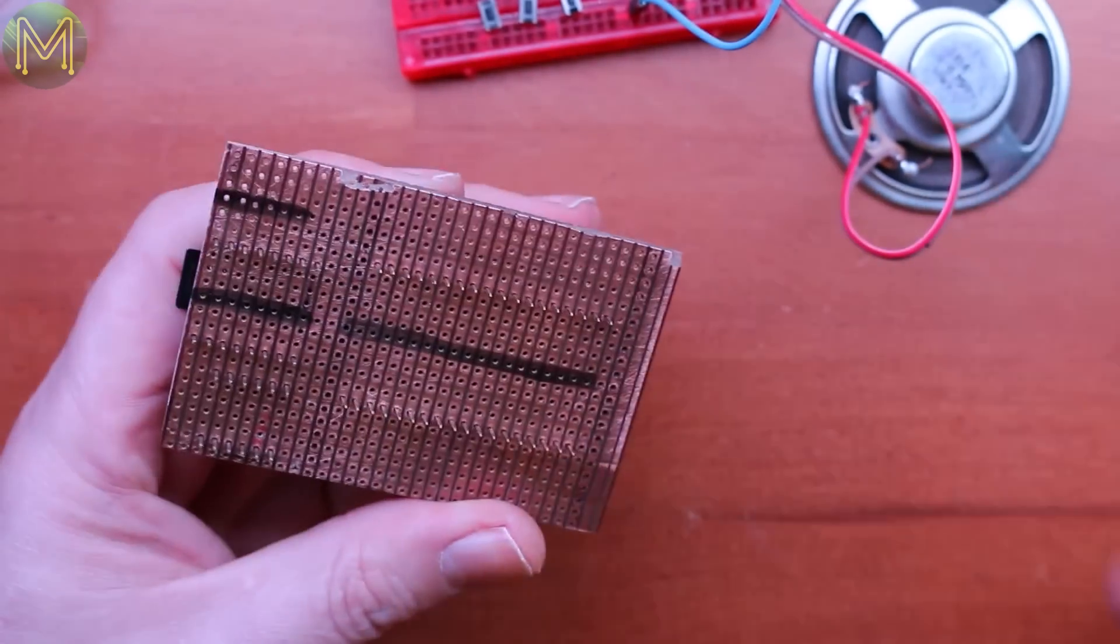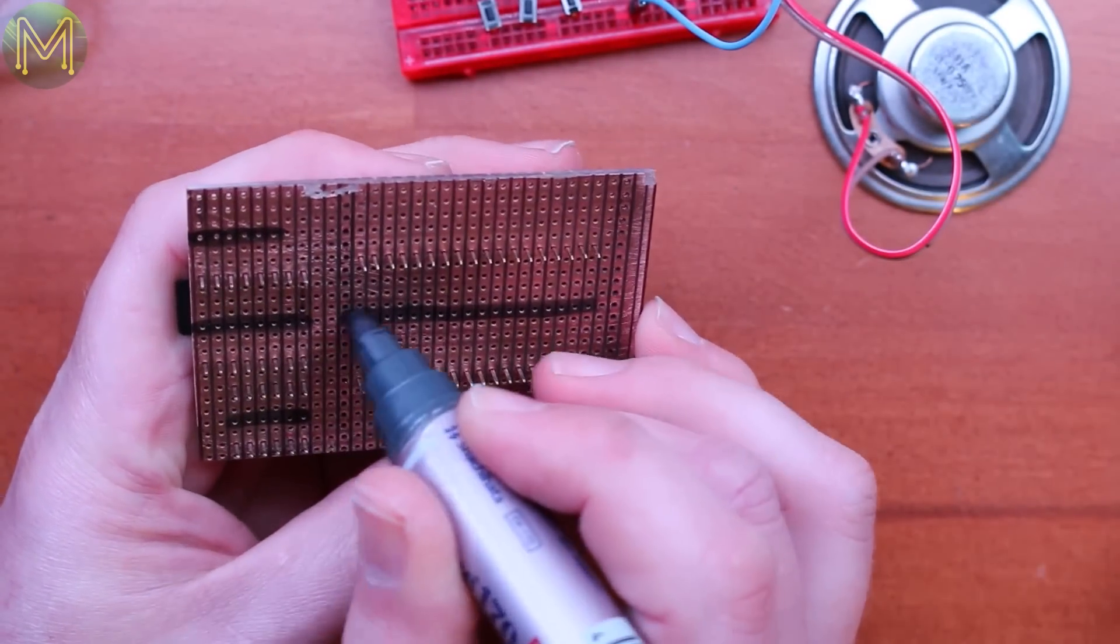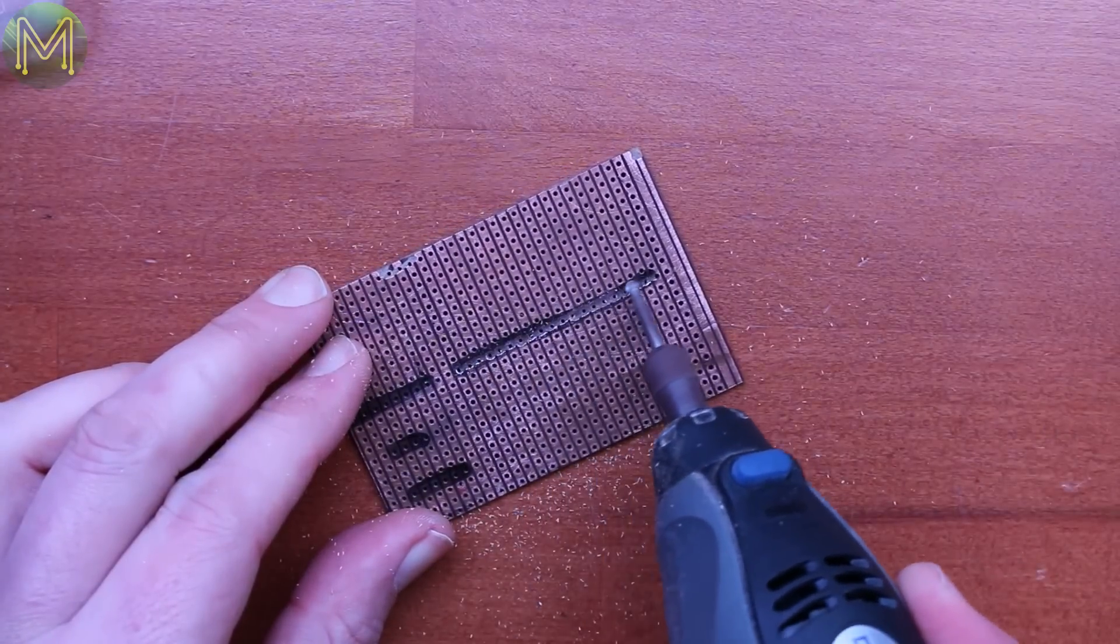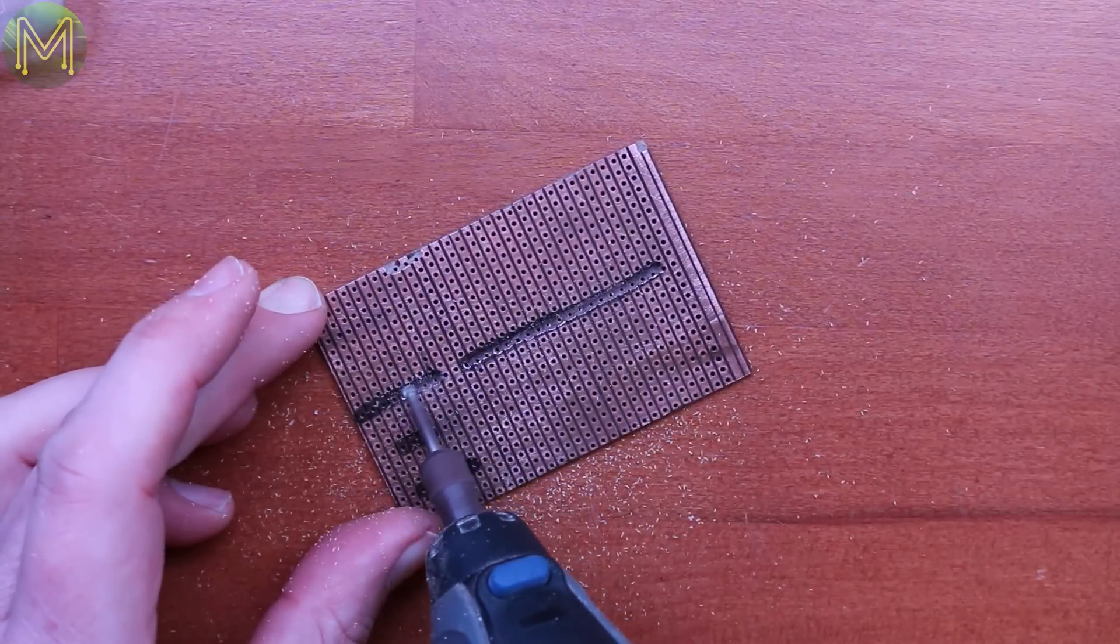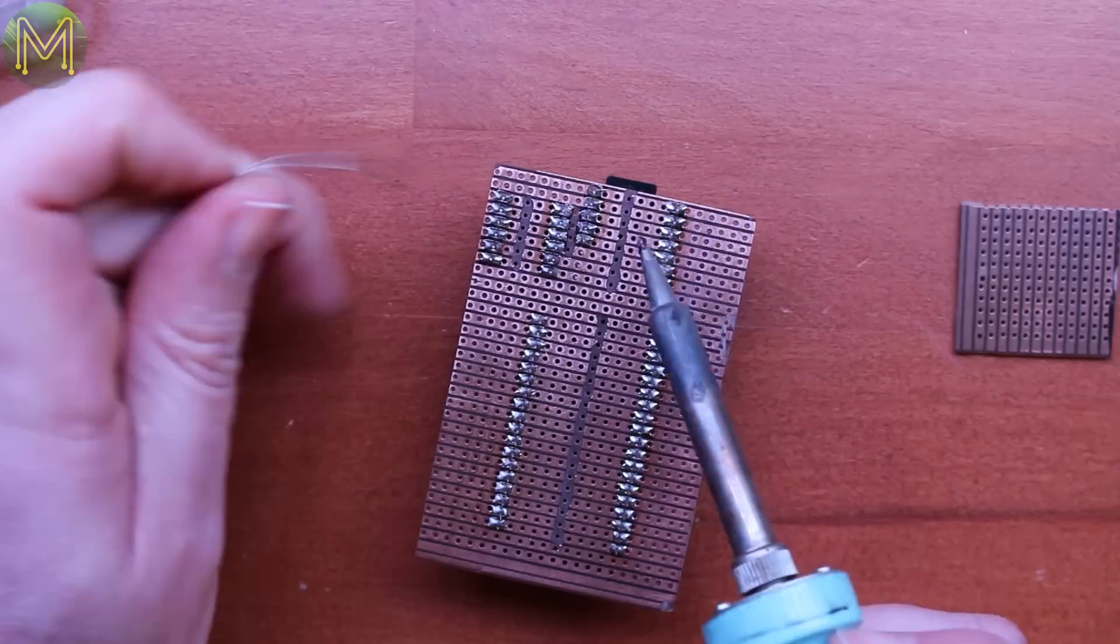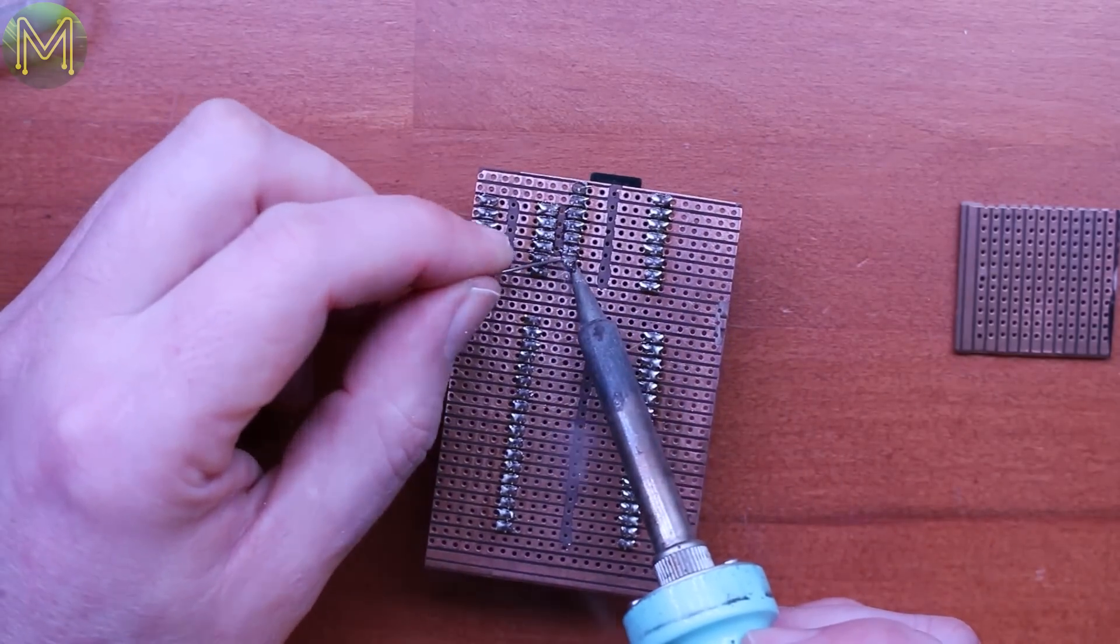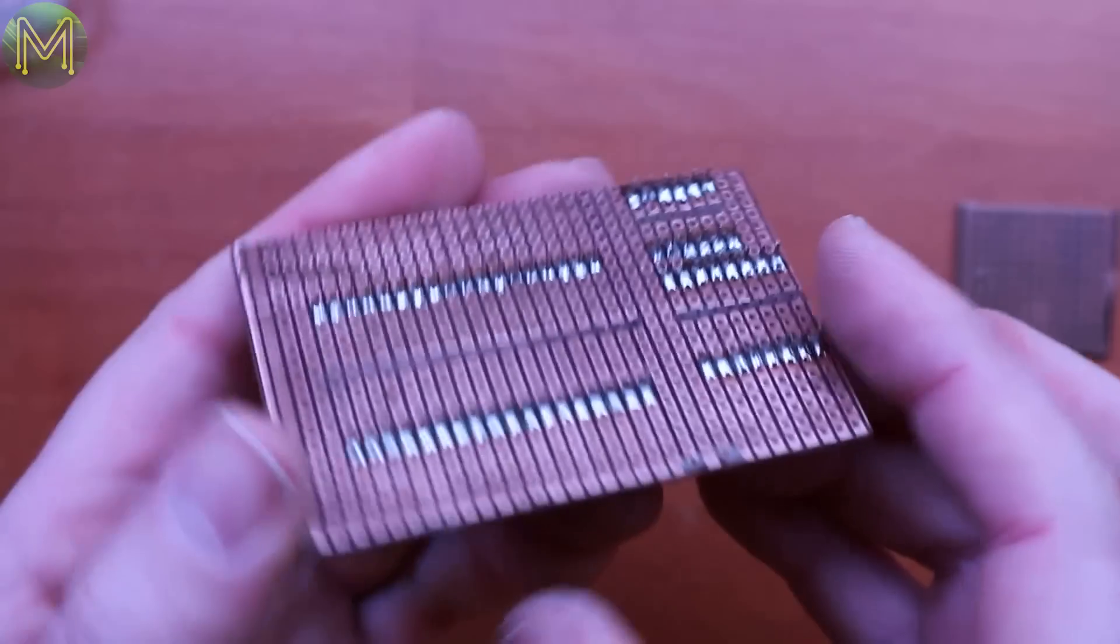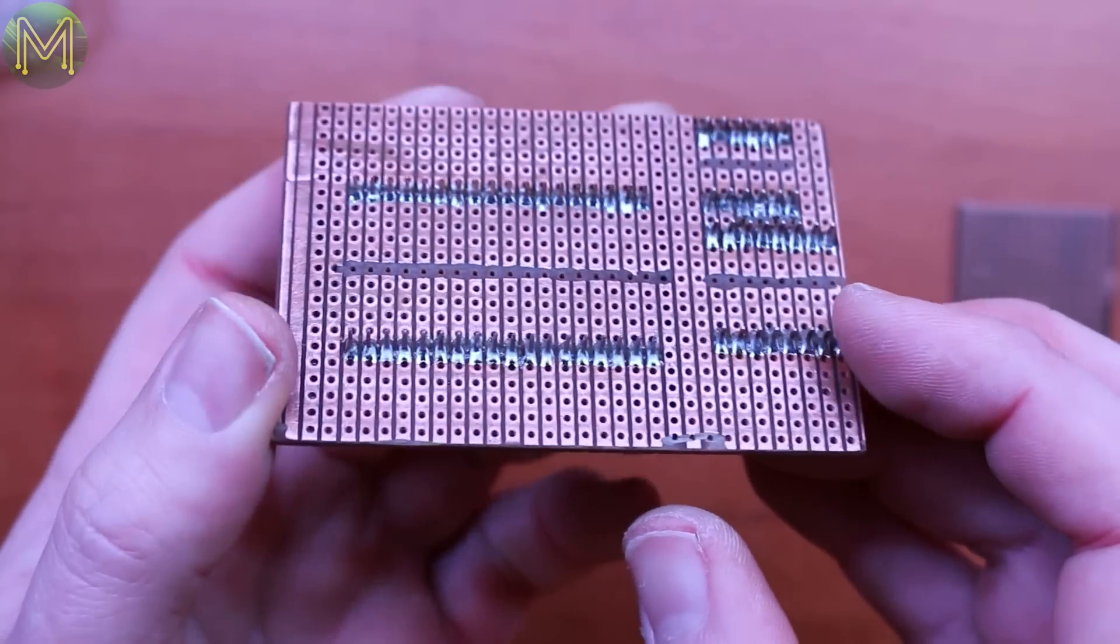Onto marking out and dremeling the copper tracks that I don't need connected up, and then cleaning it up with a bit of metho. This time round I soldered everything directly to the VeroBoard as space was tight. And there you have it.